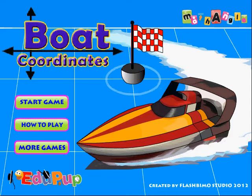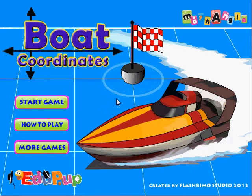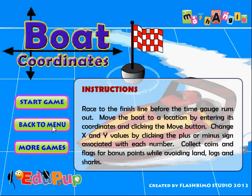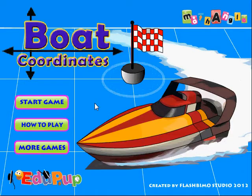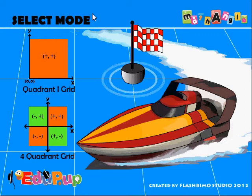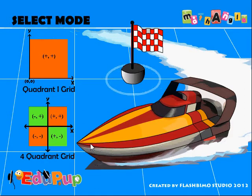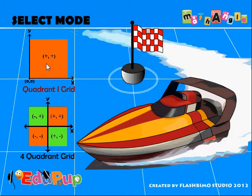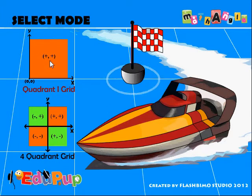When you first start the game, this is what you're going to see — the little splash screen. You can click the How to Play button to get the instructions, but since I'm going over those instructions, I'll just click off of that. Let's go ahead and start the game. You select your mode, and you can play on a four-quadrant grid or a one-quadrant grid. Let's go ahead and choose a quadrant one grid.